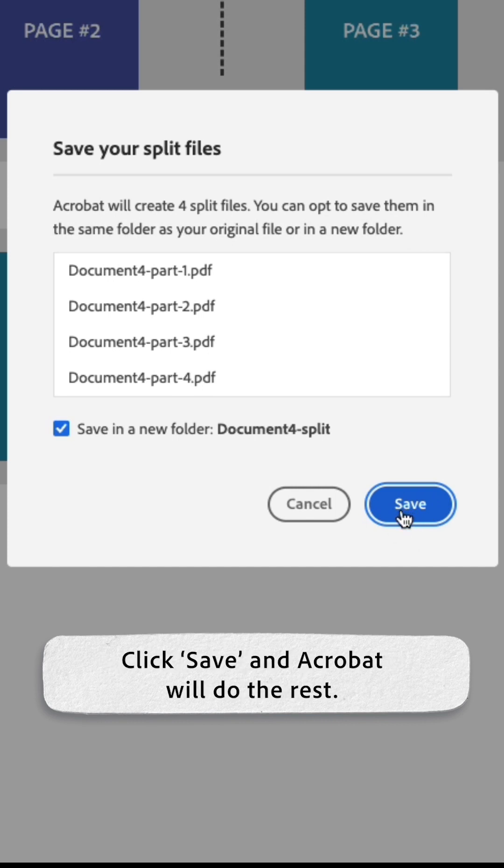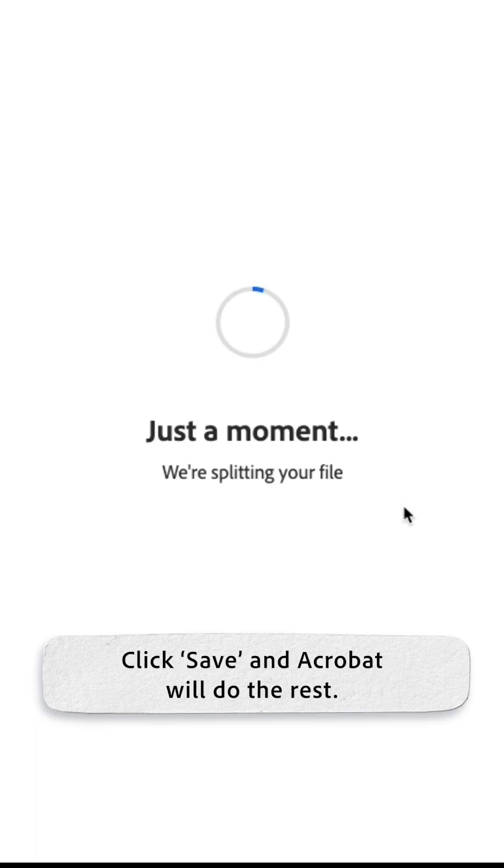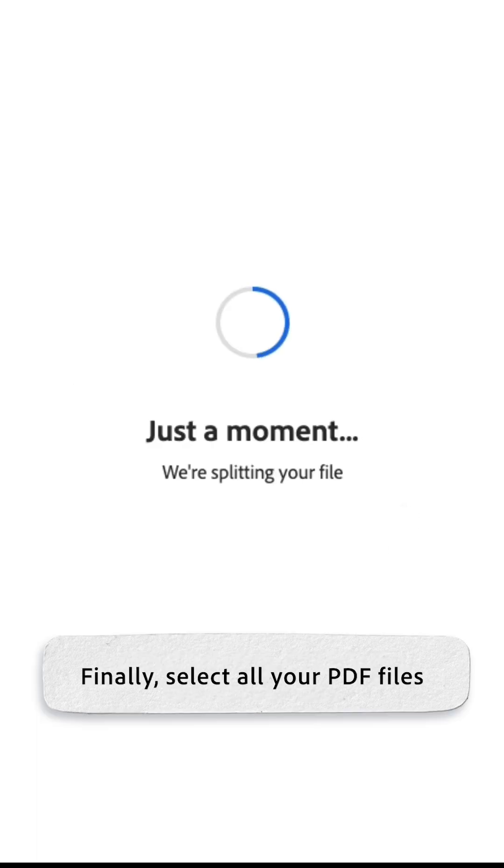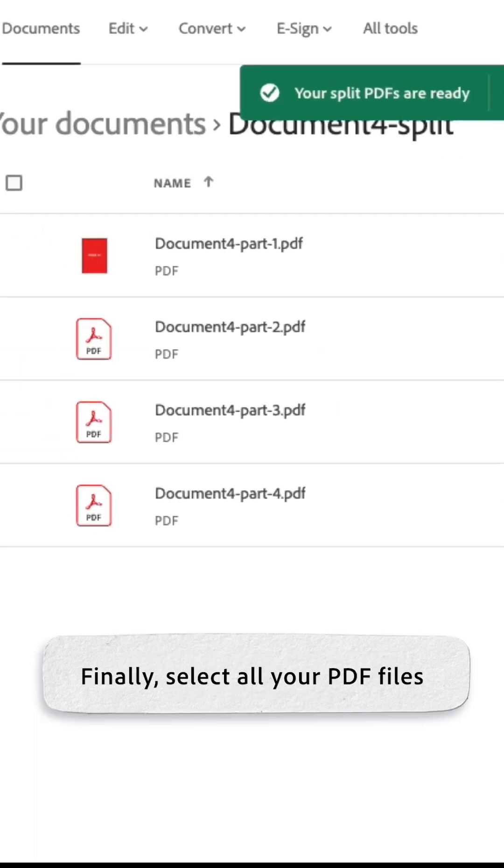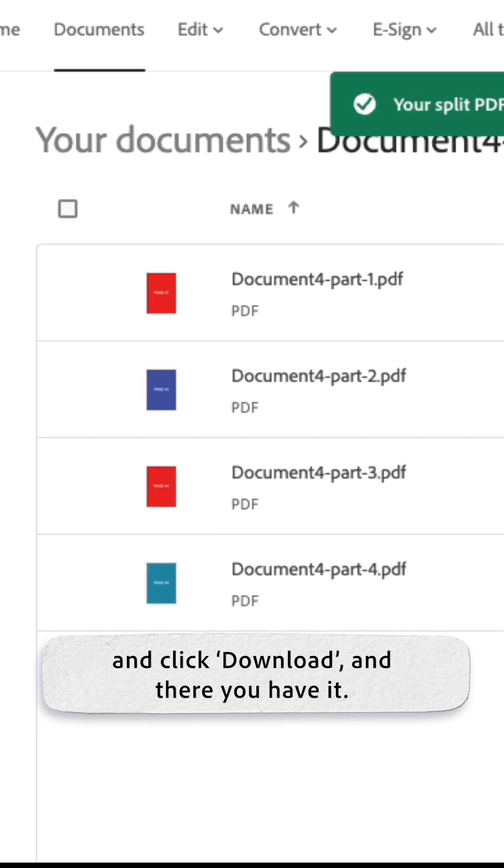Click save and Acrobat will do the rest. Finally, select all your PDF files and click download.